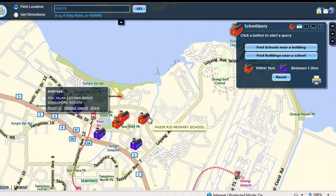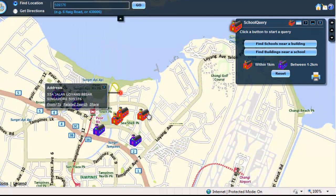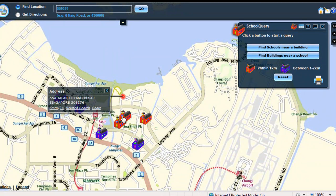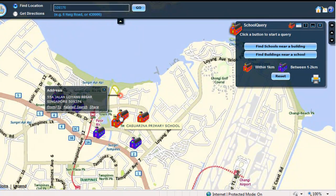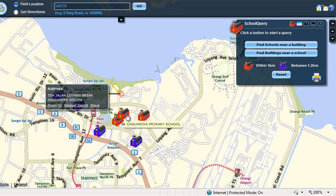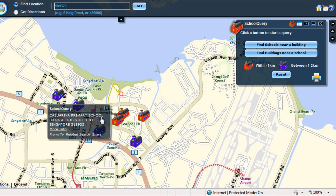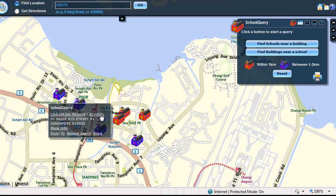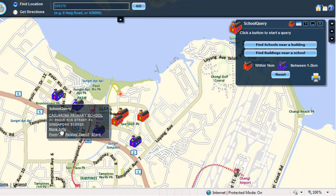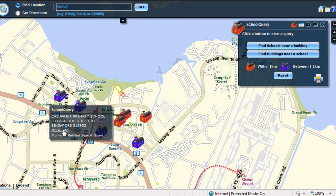School Query result displays a call-out window with a complete address. Hover the school icon to display the name of the school. To know more information about the school, click on the school icon. A call-out window is displayed with the school's name and address. Click on the school name to be directed to MOE's website. To be directed to the school's website, click on the More Info link.